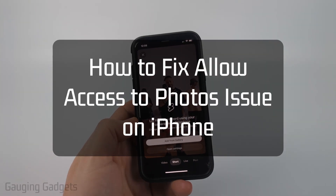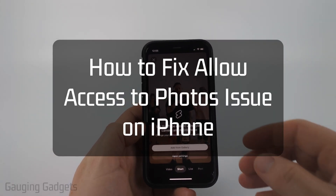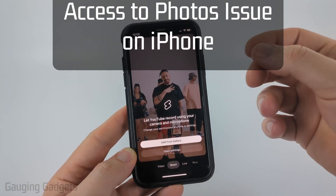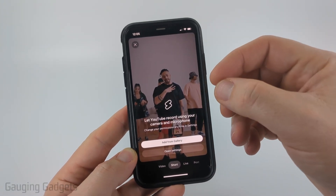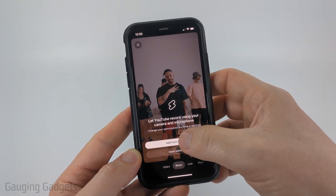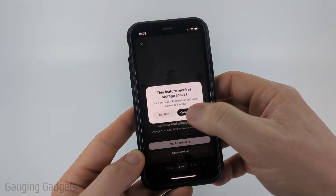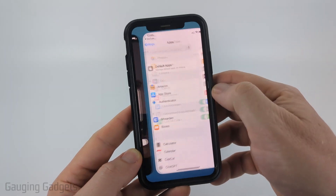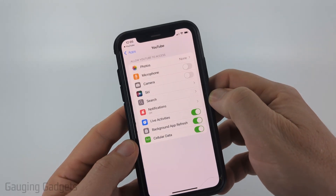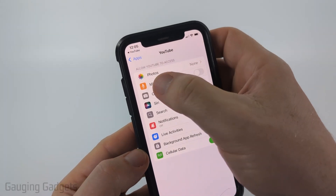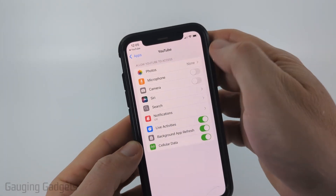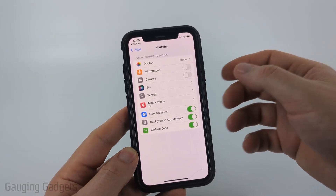How to fix allow access to photos missing on iPhone. In this video I'm going to show you how to fix an issue where you go to give an app access to your photos on your iPhone and within the settings the photos option is missing.